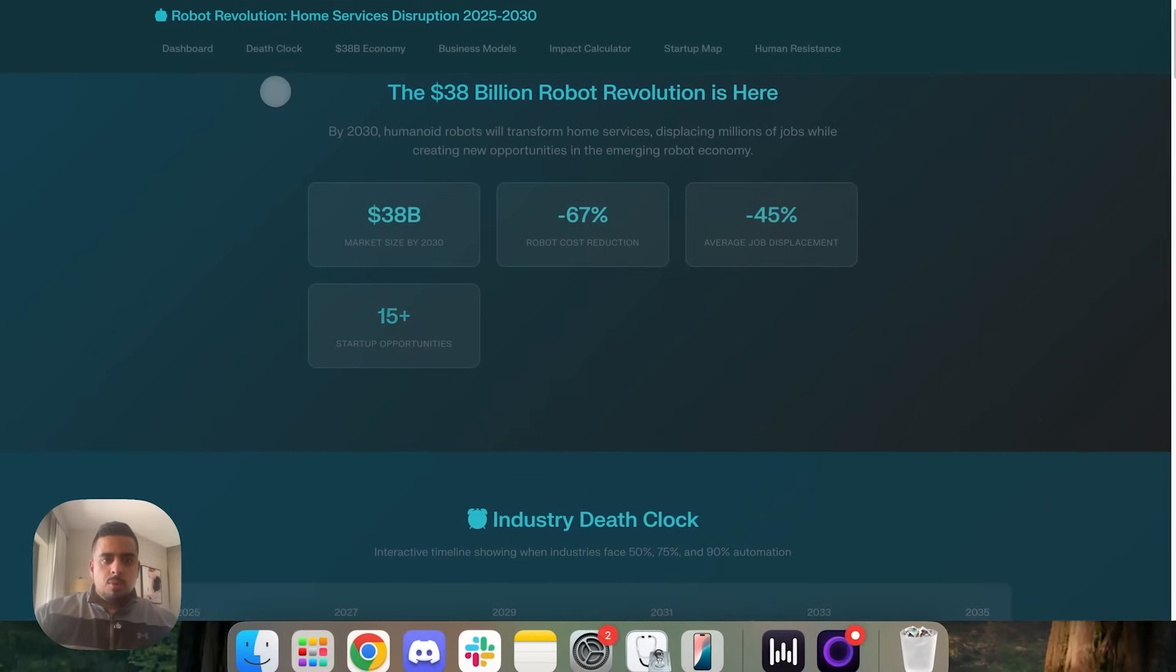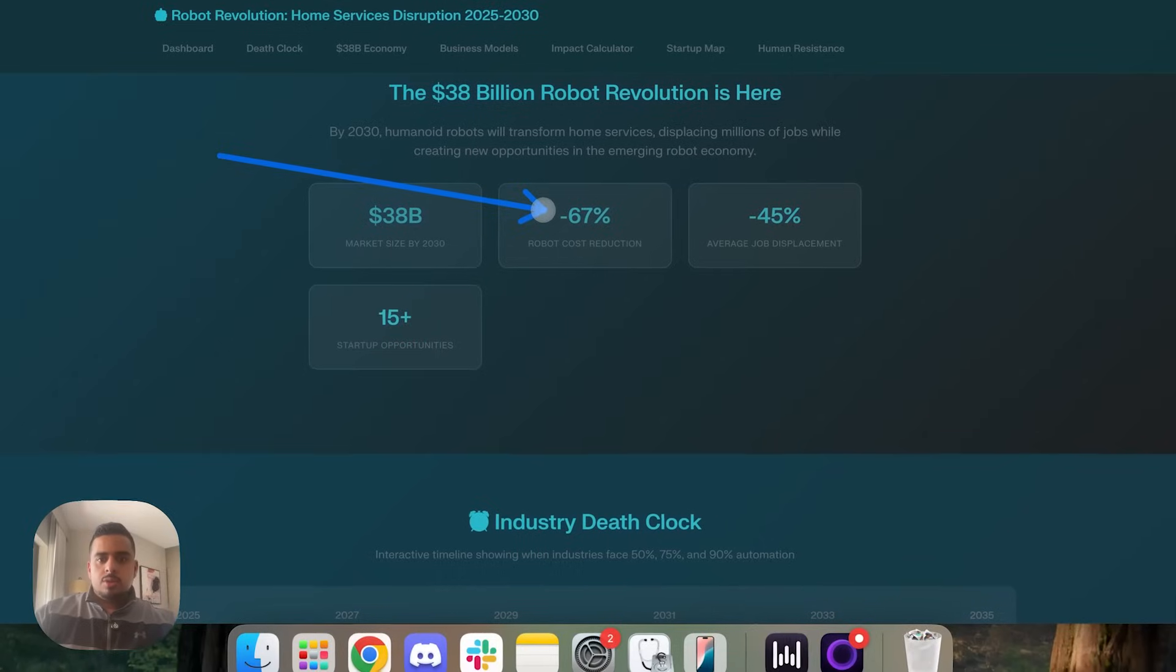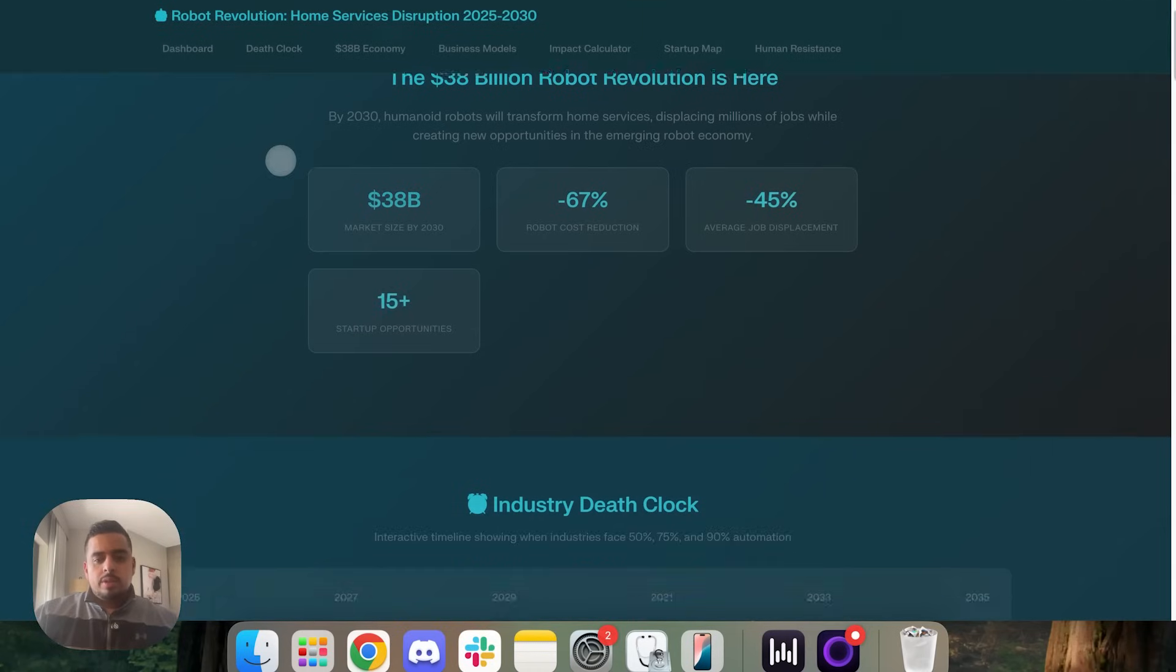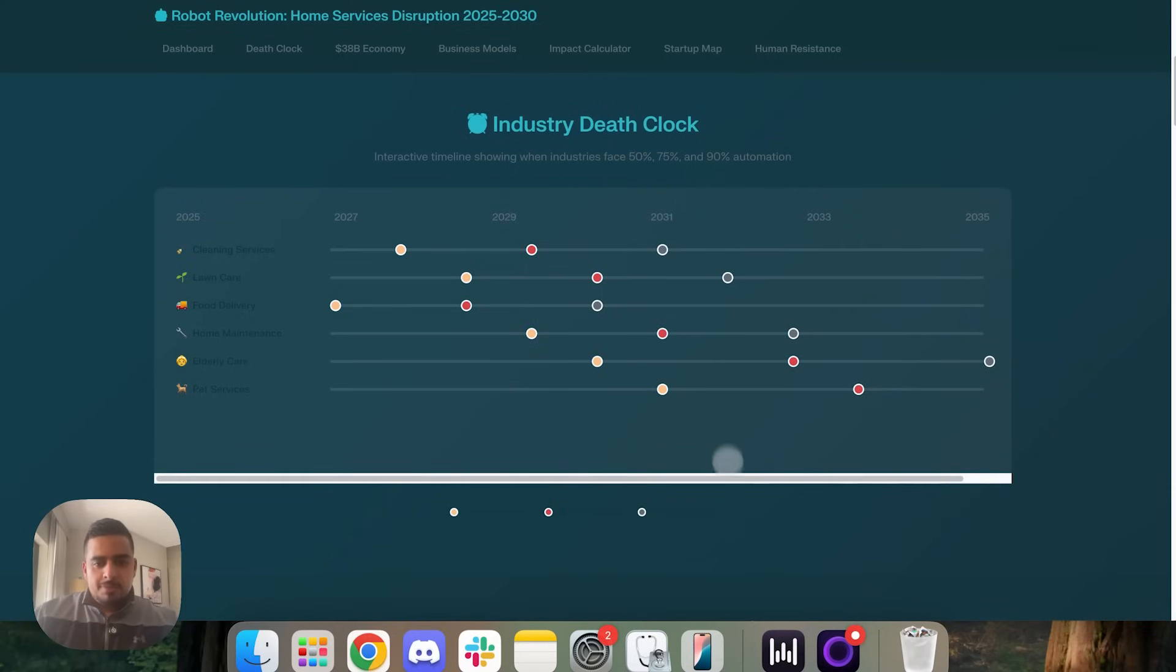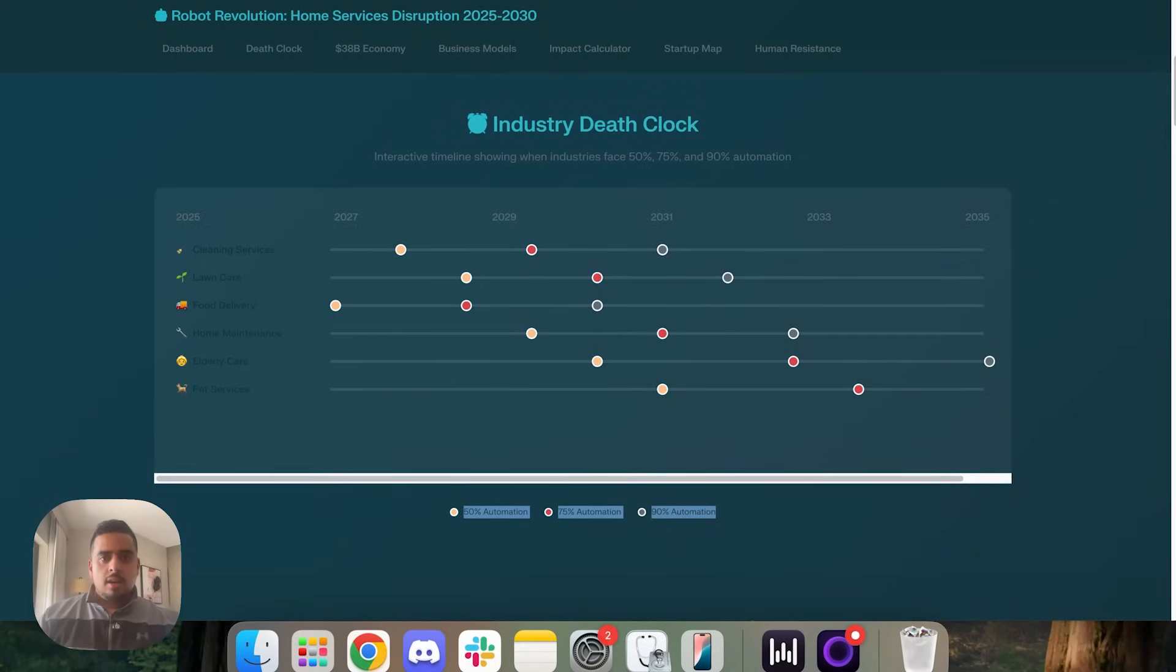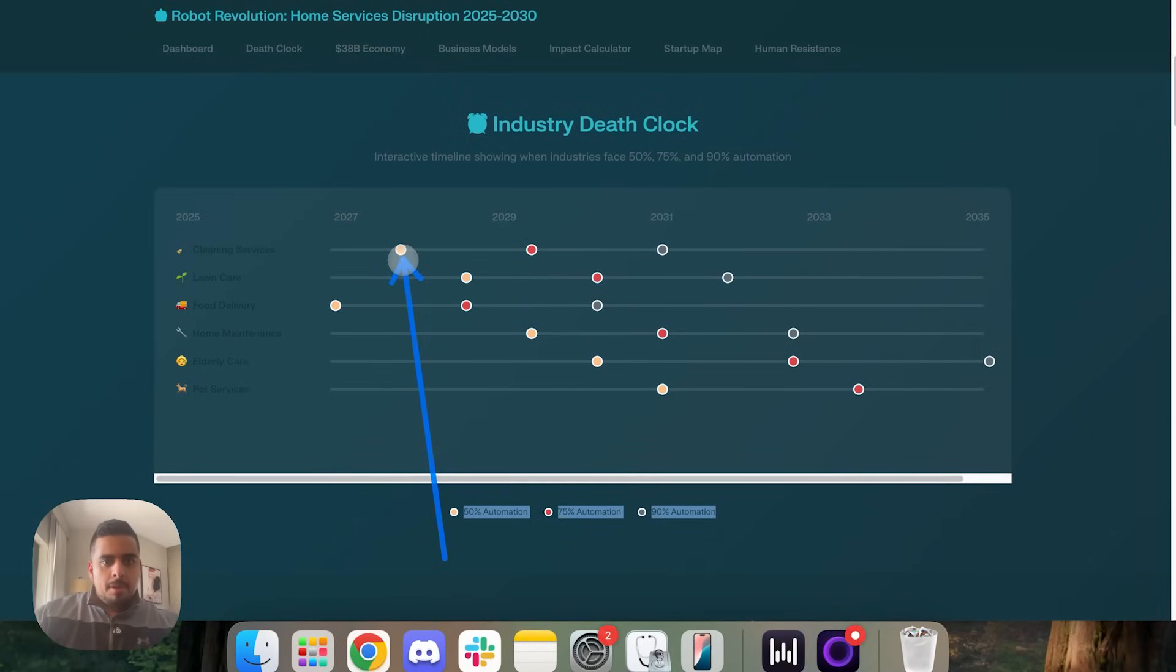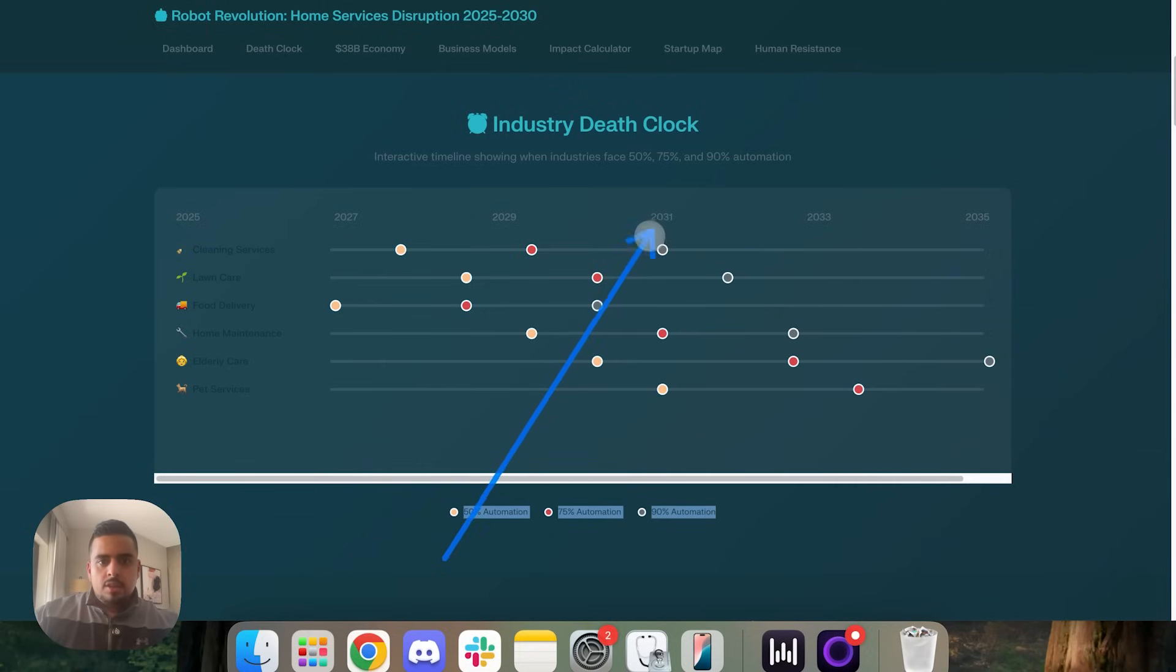If we click on view full screen, this is what it looks like overall. We have a dashboard component here that says the market size by 2030, robot cost reduction, average job displacement, startup opportunities. If we scroll down, we see the industry death clock, an interactive timeline showing when industries face 50, 70 and 90% automation. And they got the colors a bit wrong here. So this worked on its first try. We could probably iterate it to be more white colored or something more bright.